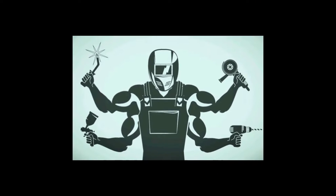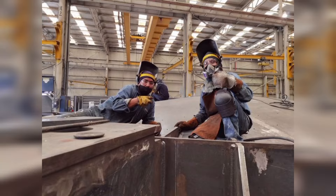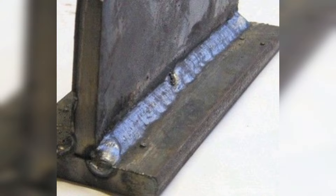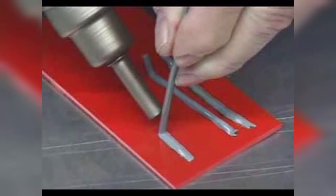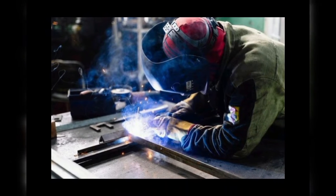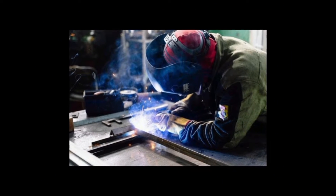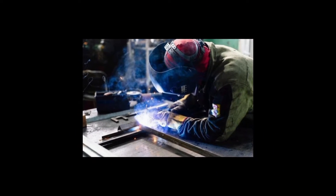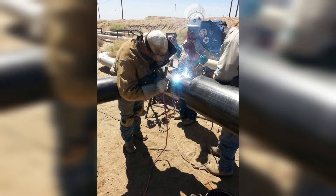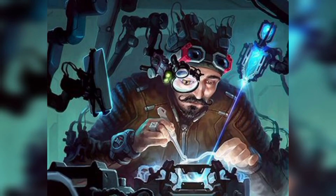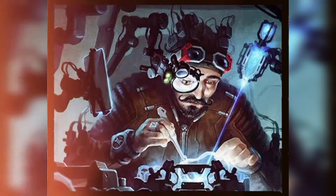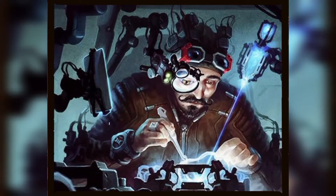Welding is a manufacturing process that joins materials, usually metals or thermoplastics, by using high heat to melt parts and allow them to cool, causing fusion. Welding differs from low-temperature methods such as brazing and soldering, which do not melt the base metal.